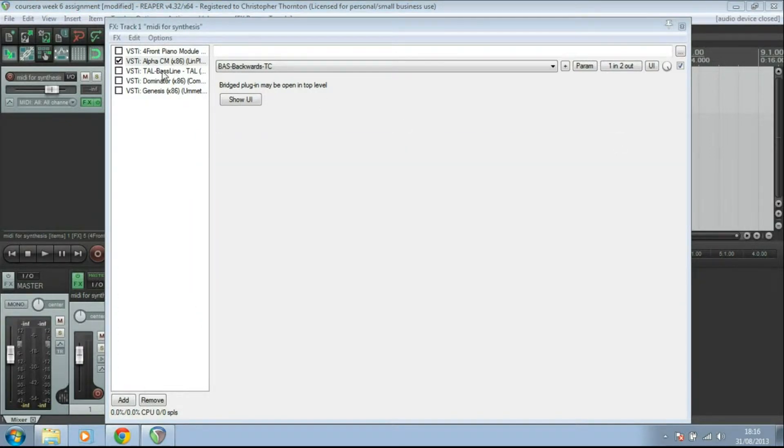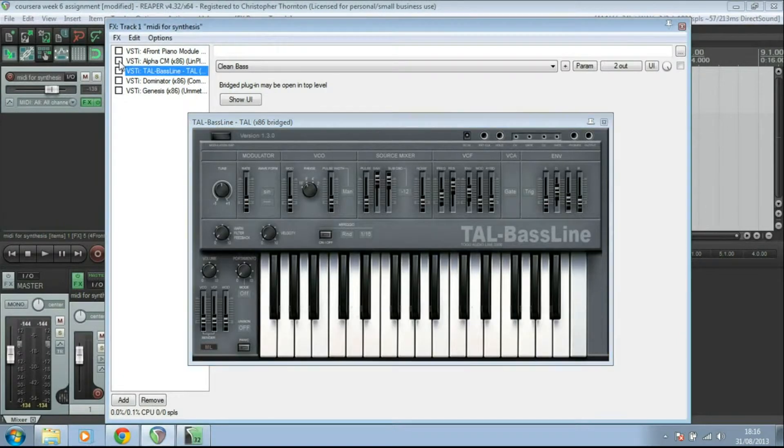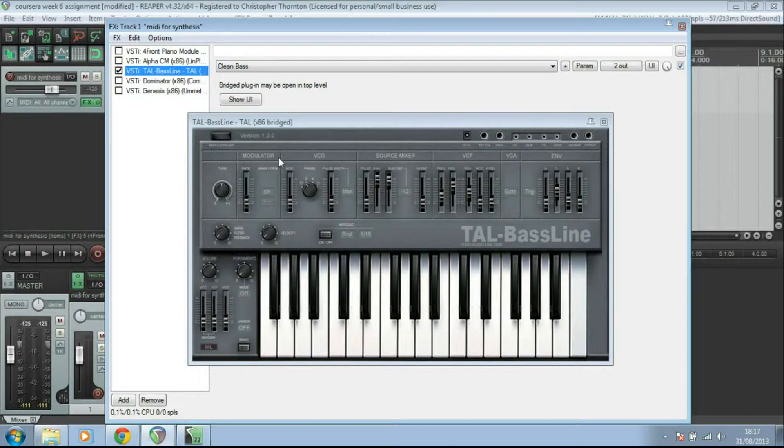Okay, next I want to look at this one, which is called Tal Bassline. This is an emulator of the old Roland SH-101. Loads of fun settings. Some really good bass sounds in here.